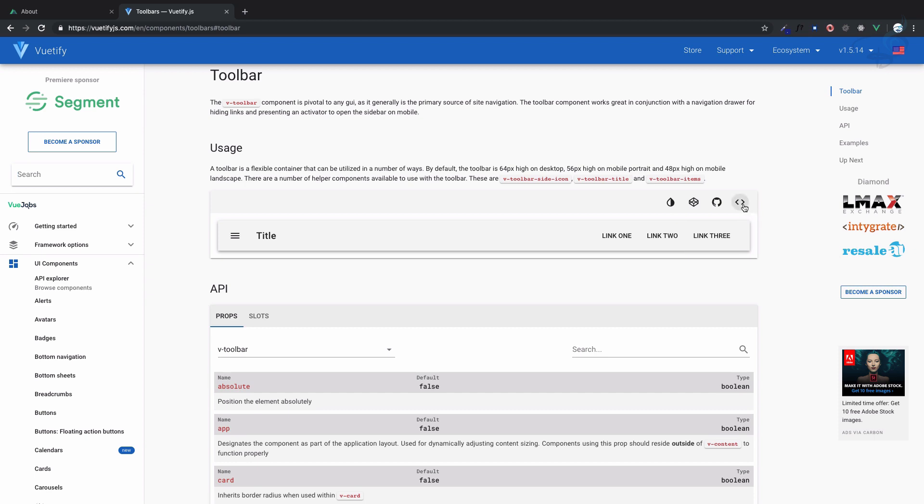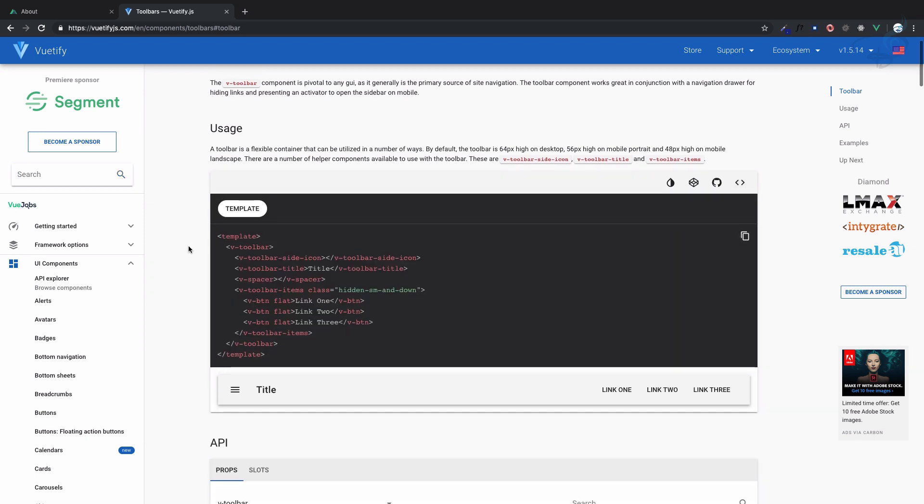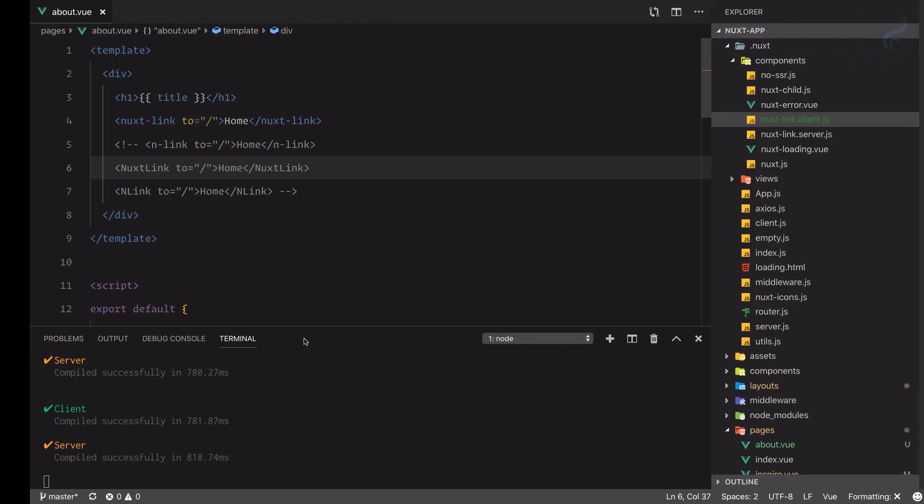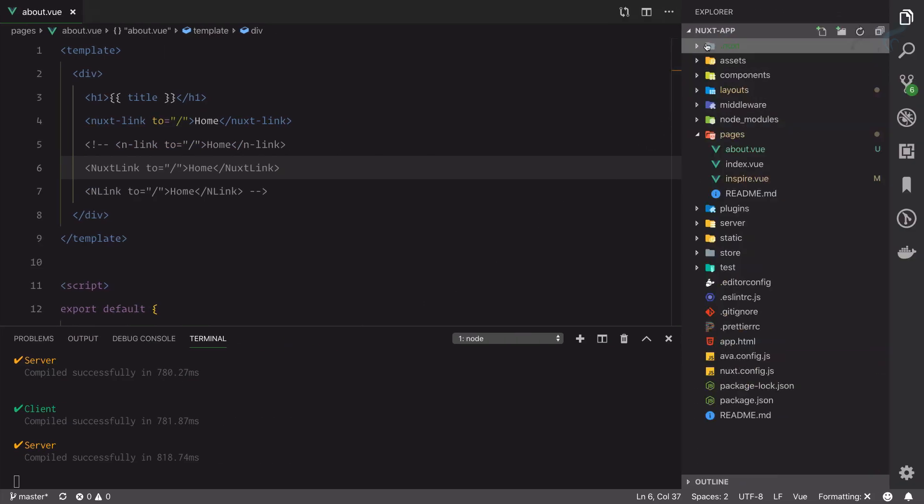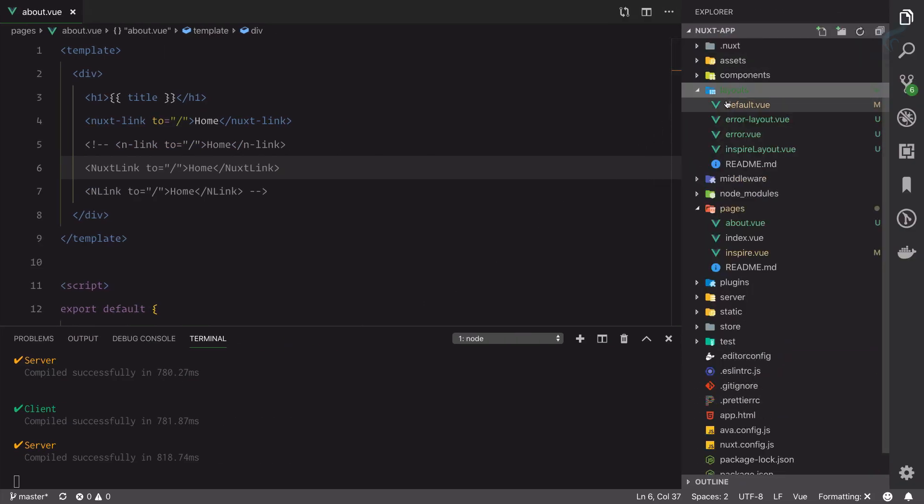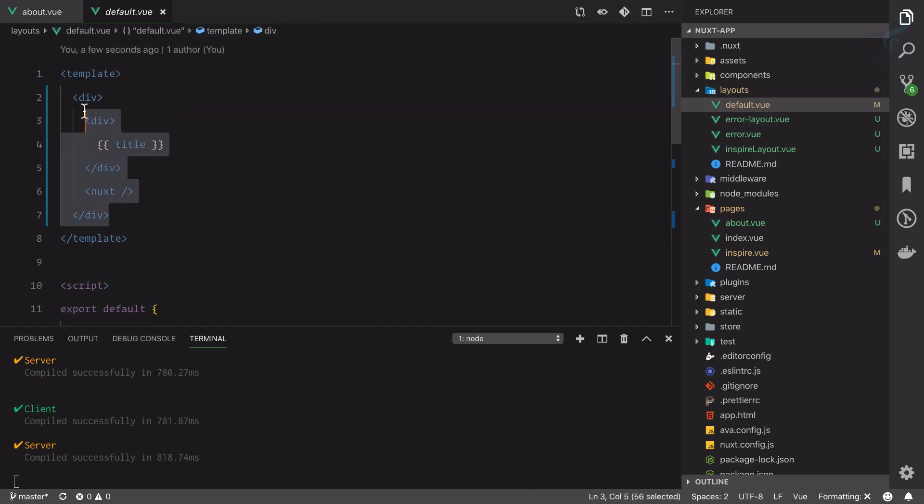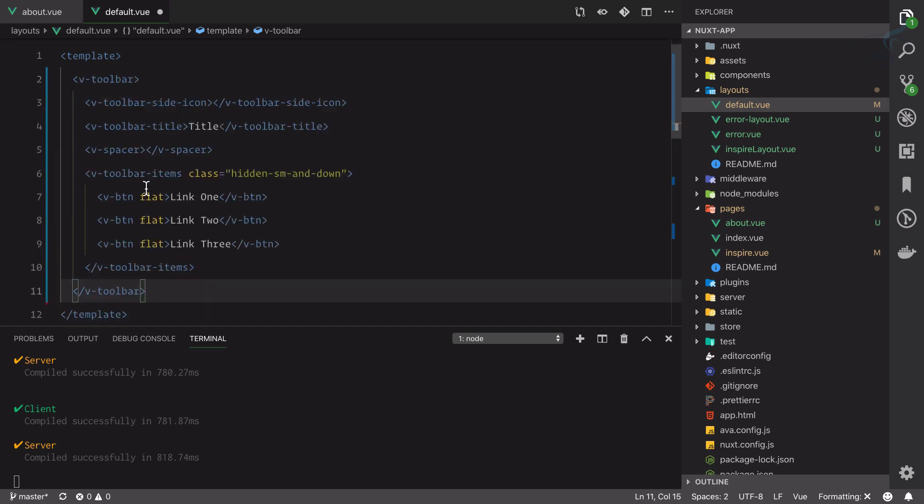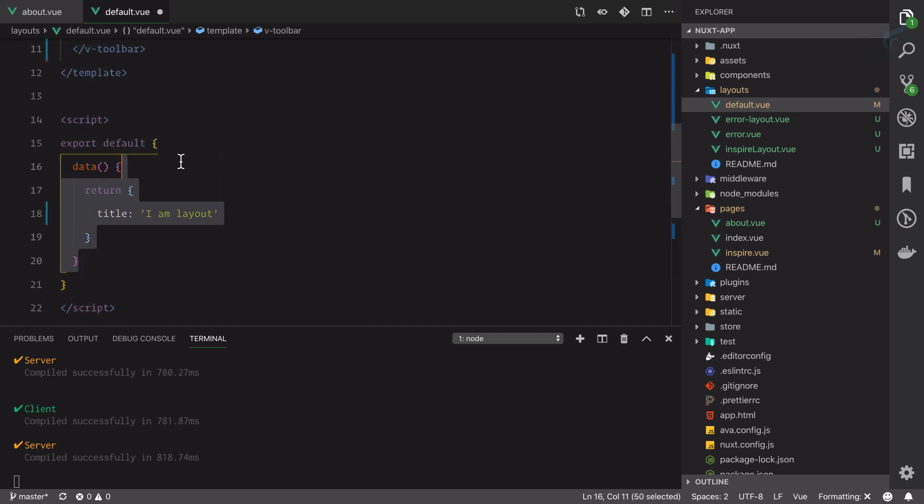Open the code, copy these codes for toolbar and I will go to the layouts folder and here on this default I'm going to paste it. So I will remove everything and paste it. I will remove this data, I don't want it for now.